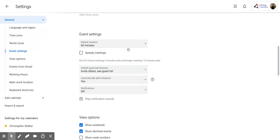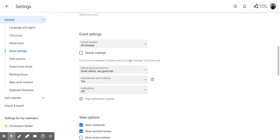And then you'll also notice below something called speedy meetings. And you can click this box, and what it will do is if you have a 30-minute meeting, you're going to end at 5 minutes early. Or if you have longer meetings, it'll end at 10 minutes early. So this is nice if you're a quick meeting person.